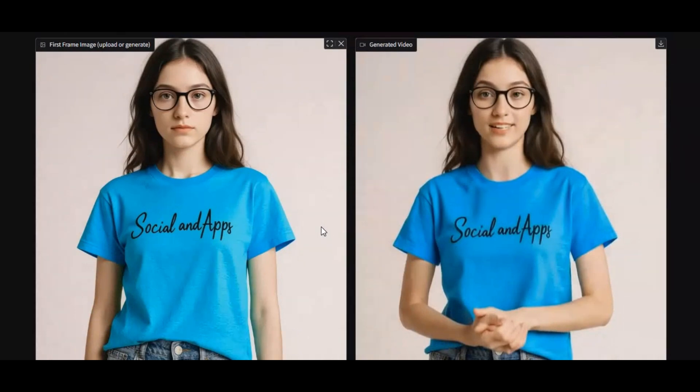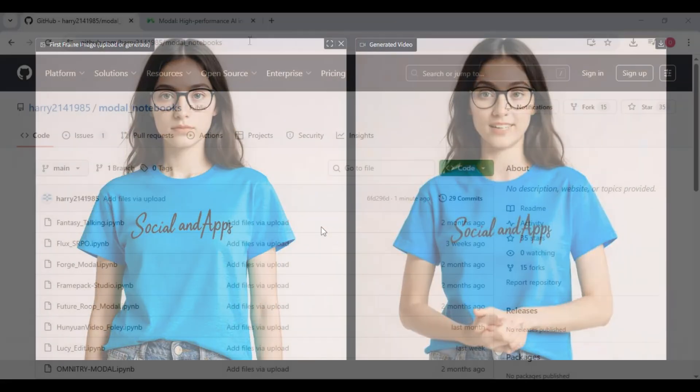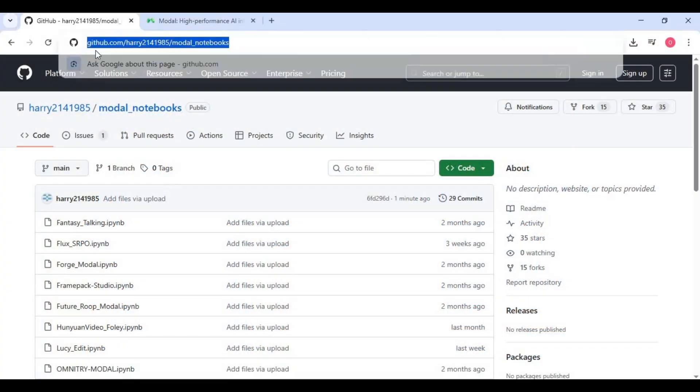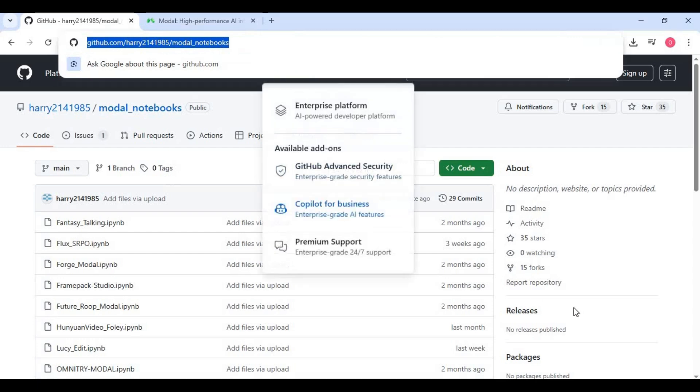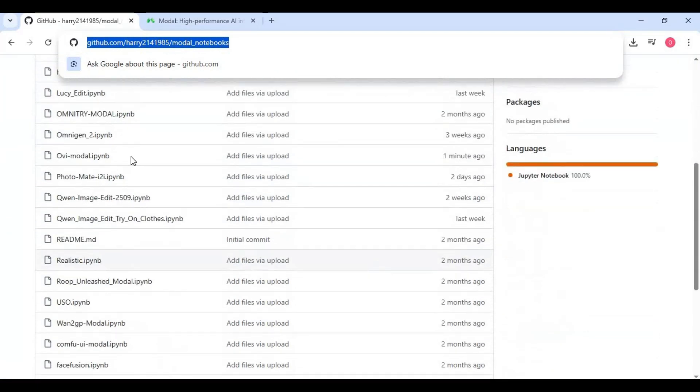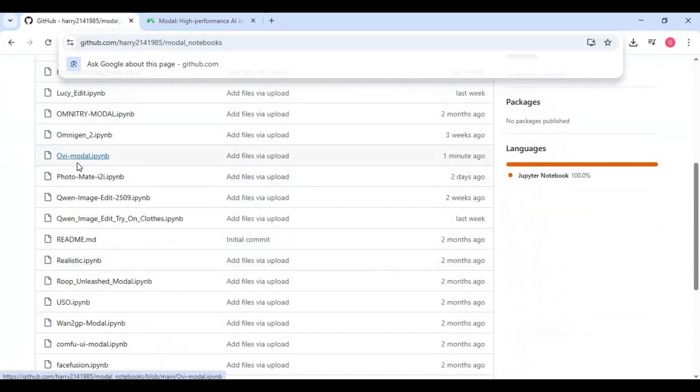Alright, let's get started and see how Ovi is changing the future of AI video generation. Click on the GitHub link in my description to download Ovi Notebook for modal. On this page, click on Ovi Notebook and download it.